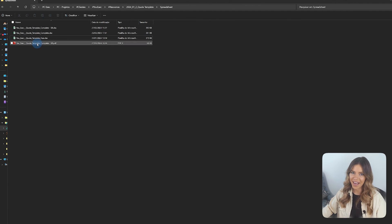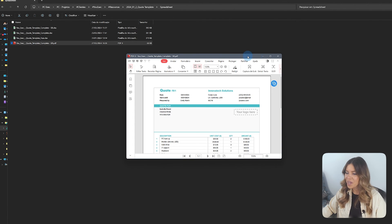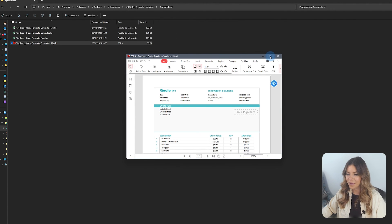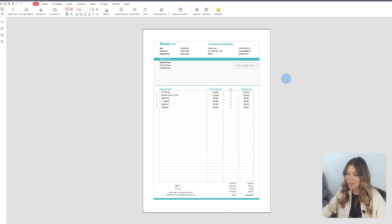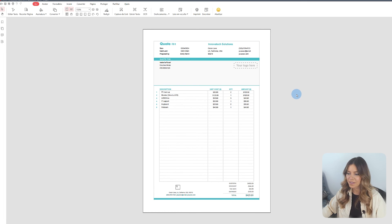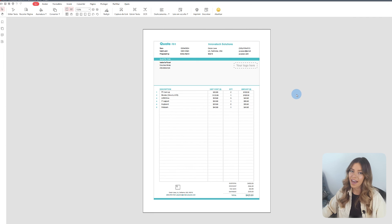And there you have it. With just a few clicks, you can create a print-ready or electronically shareable PDF, preserving the defined layout, structure, and visual quality.